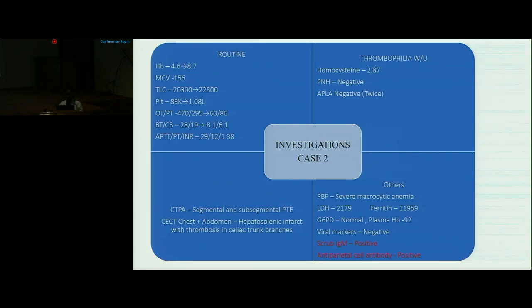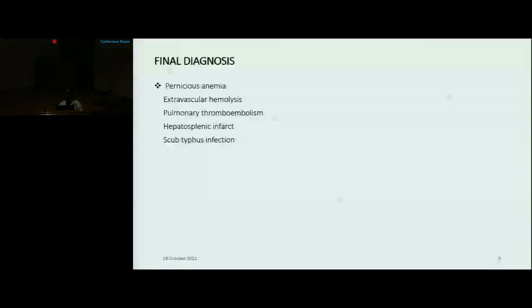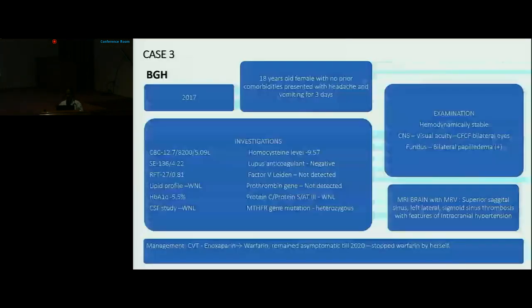Imaging studies showed segmental and subsegmental pulmonary embolism as well as hepatosplenic infarct with thrombosis in the celiac and other vessels. Rest of the investigations showed scrub positive and anti-parietal cell antibody positive, and his MCV was also 156. On the background of hemolytic anemia as well as thrombosis, we reached a diagnosis of pernicious anemia with extravascular hemolysis, pulmonary thromboembolism, hepatosplenic infarct, with a scrub typhus co-infection.